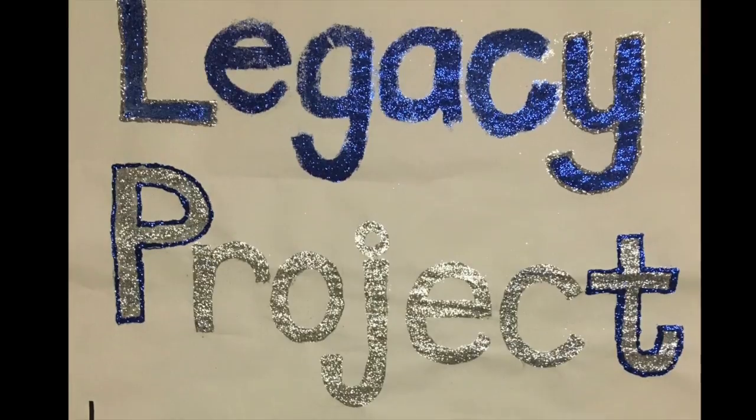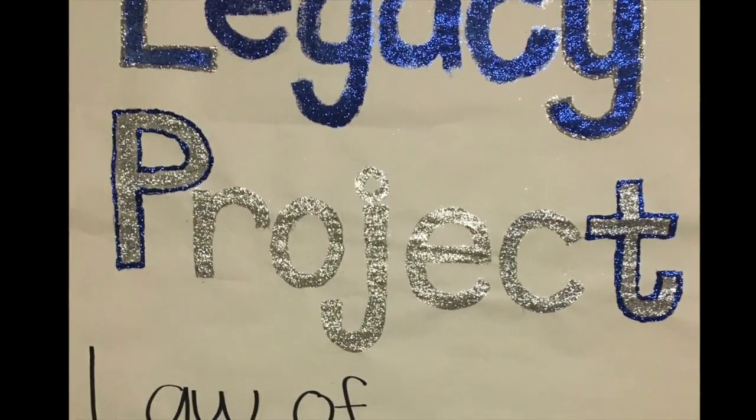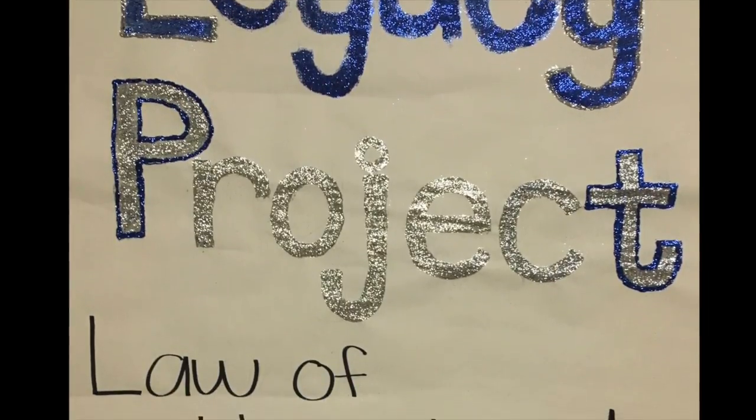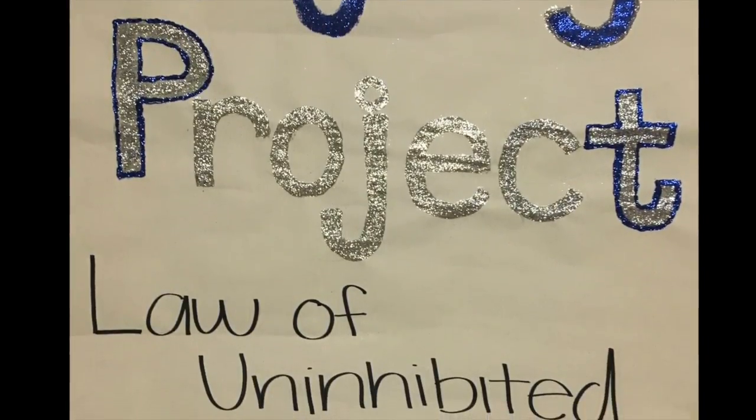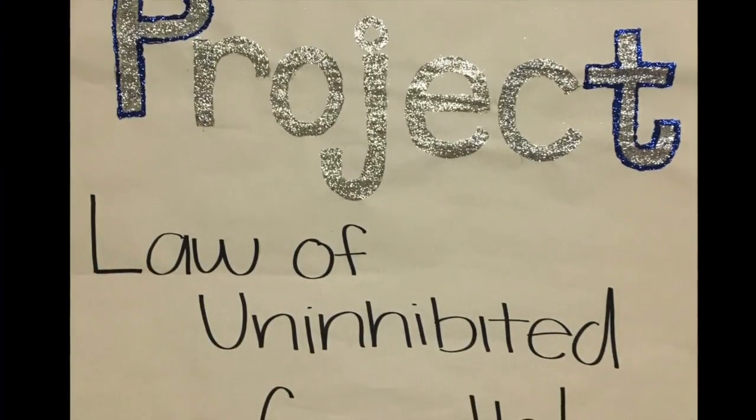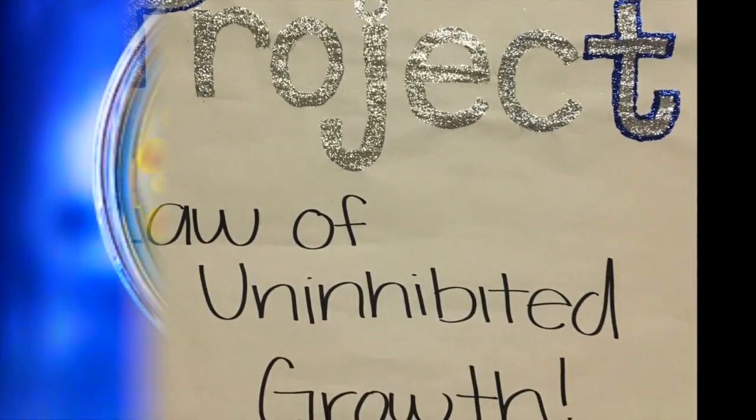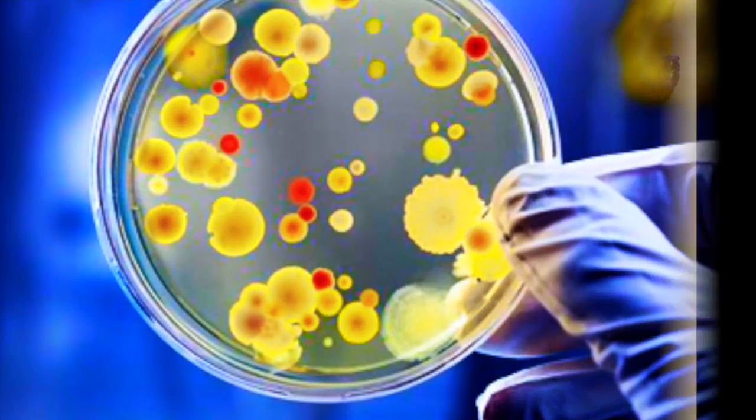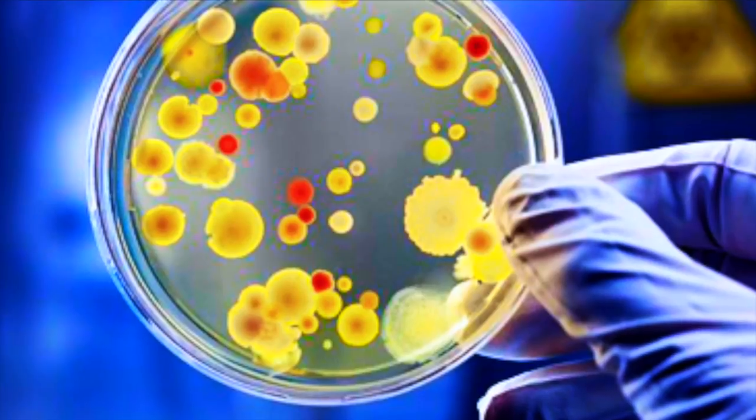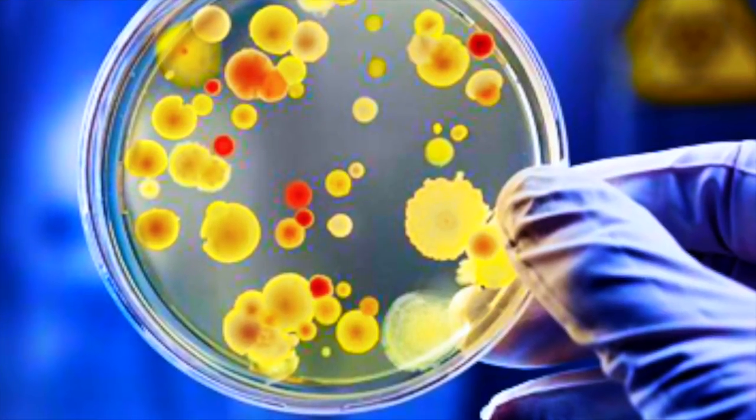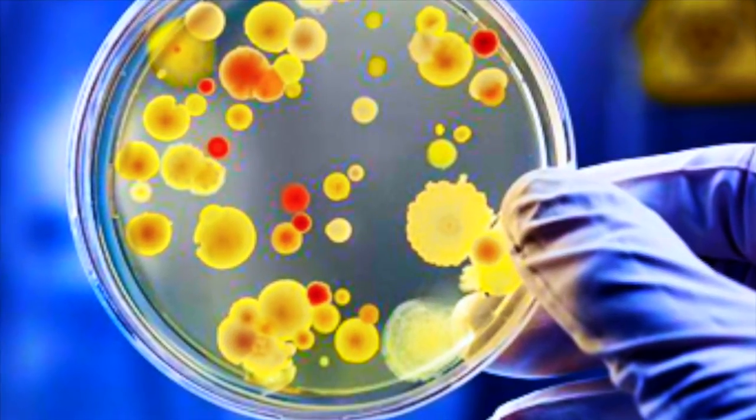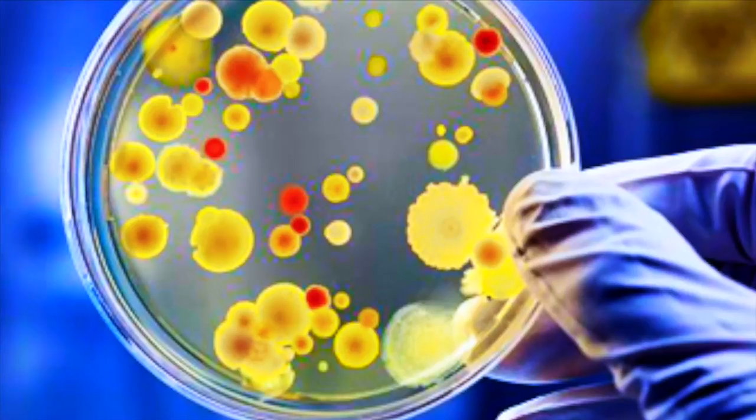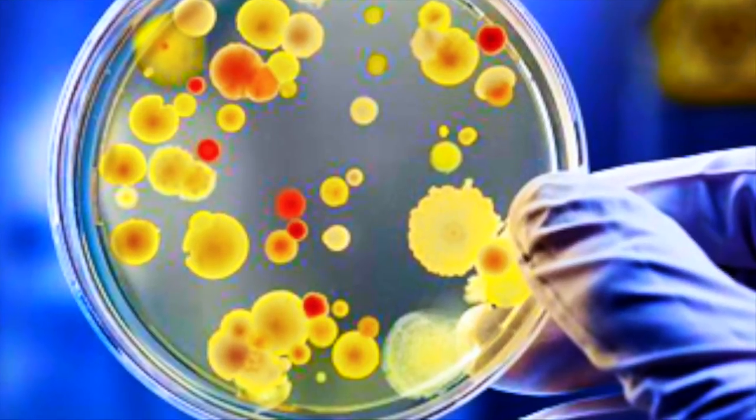Hey guys, my name is Gabby Rios and my project is on microbiology relating it to the law of uninhibited growth. Microbiology is the study of microscopic organisms such as bacteria, viruses, and fungi. We are going to focus on bacteria.